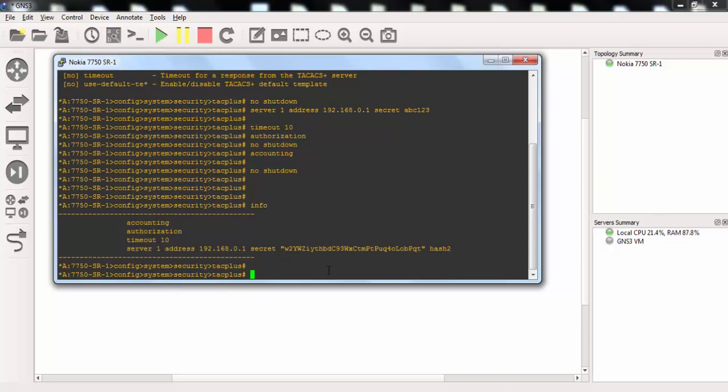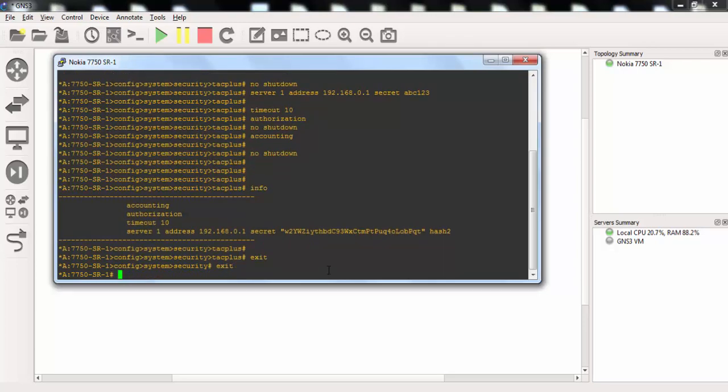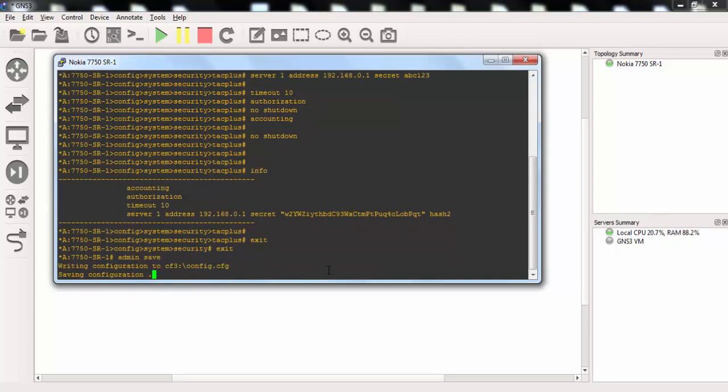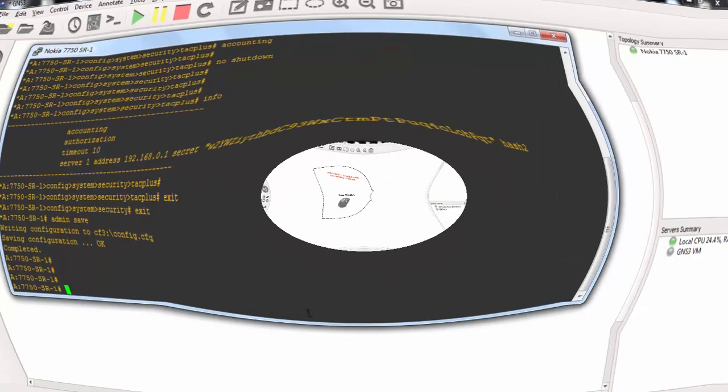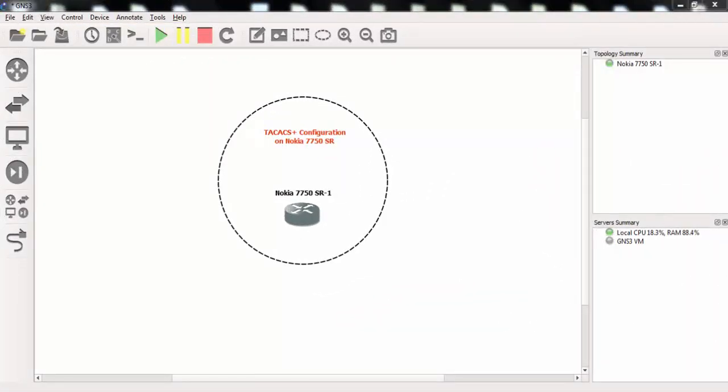Lastly, let's save our configuration with admin save command. These are the basic commands for TACACS Plus configuration on Nokia 7750 SR.